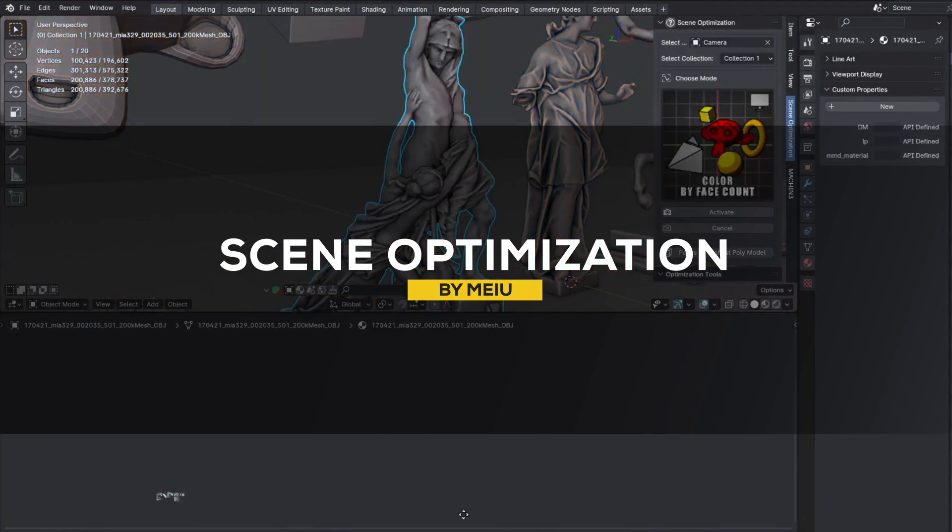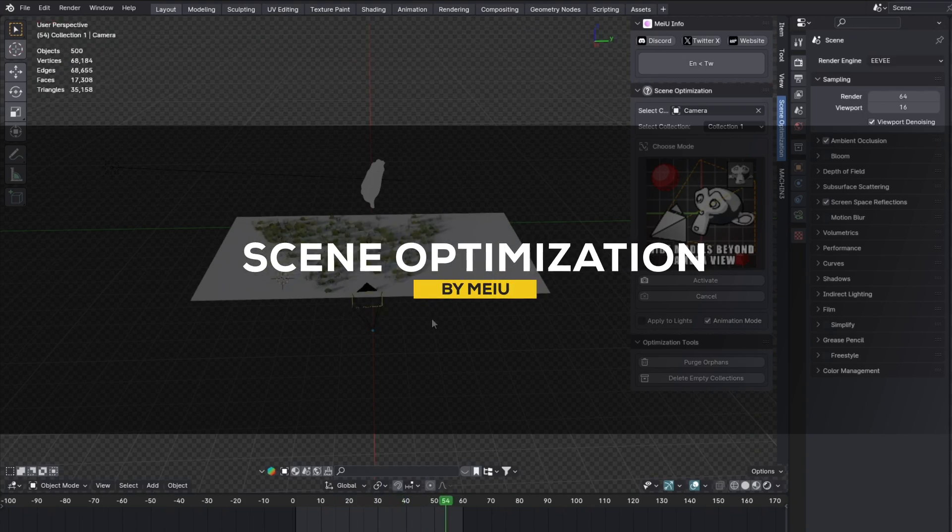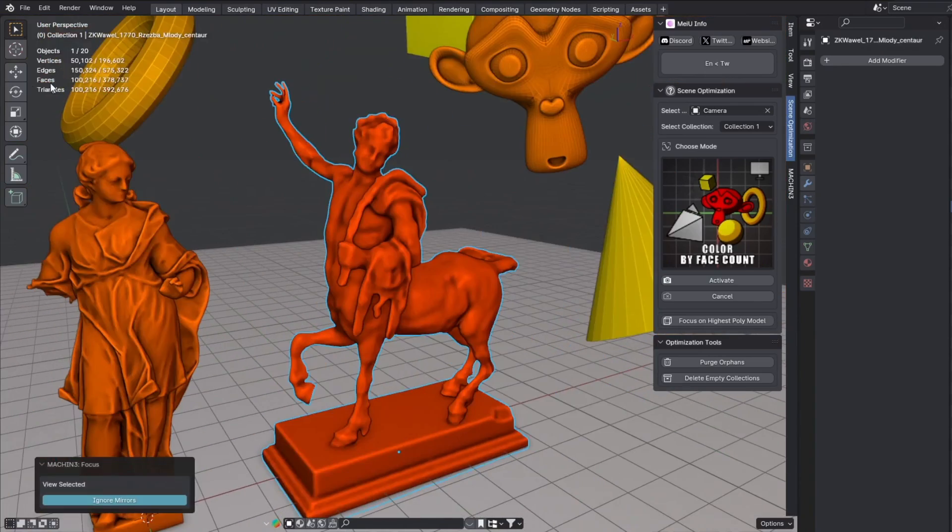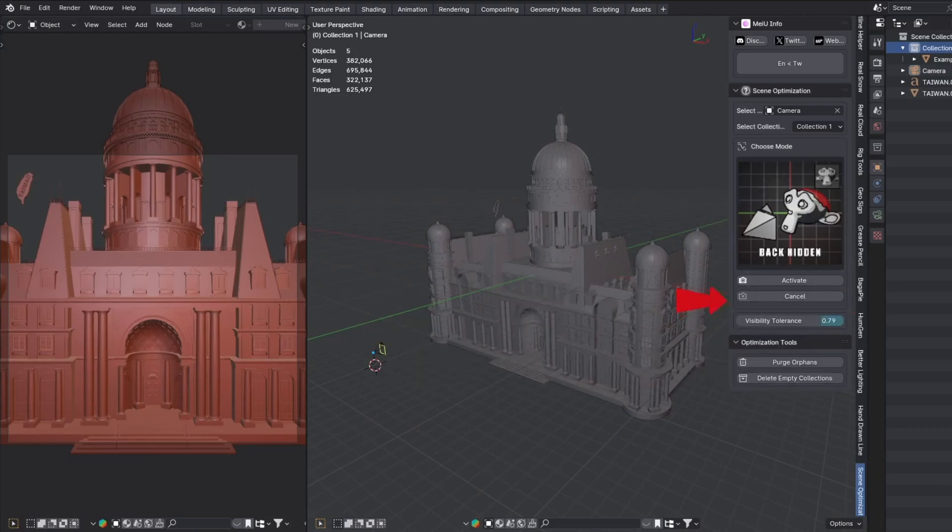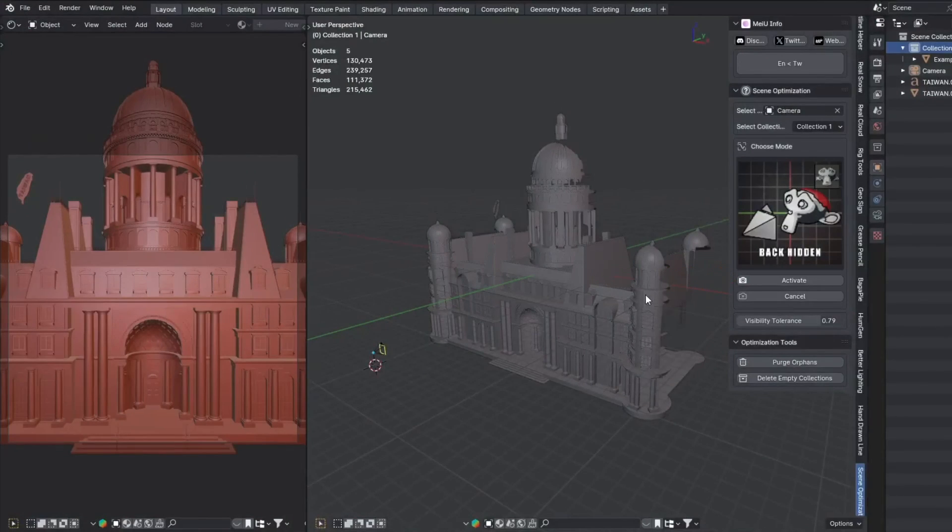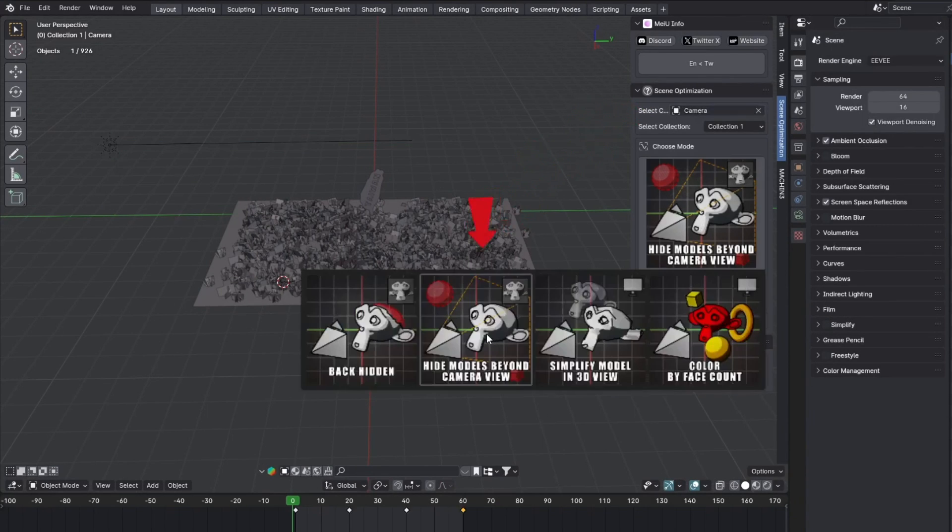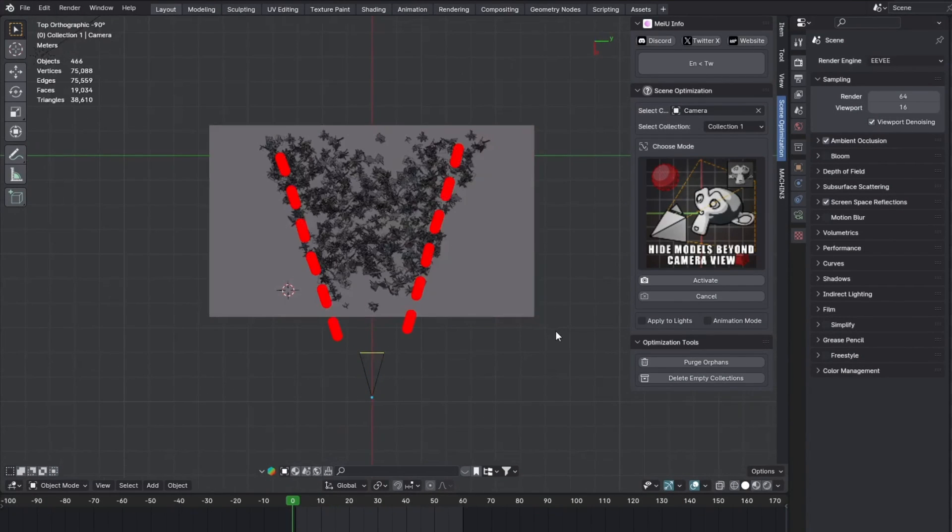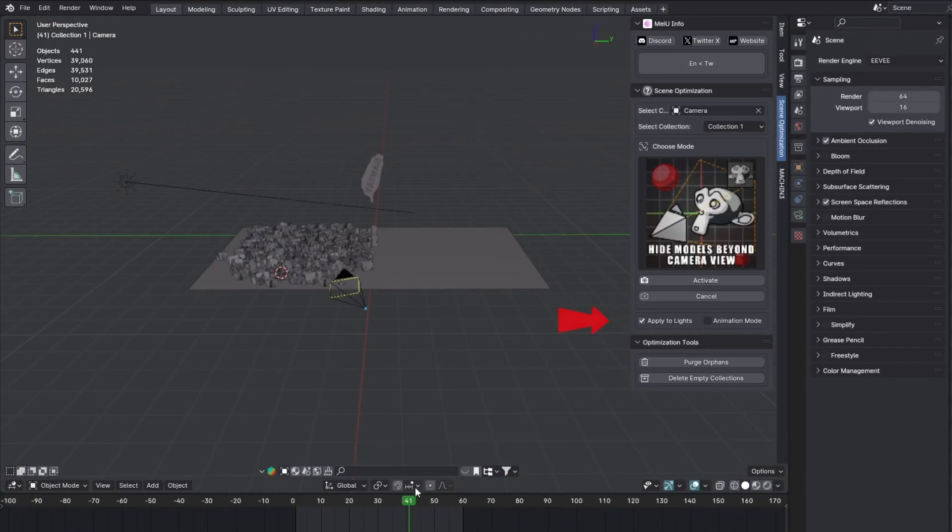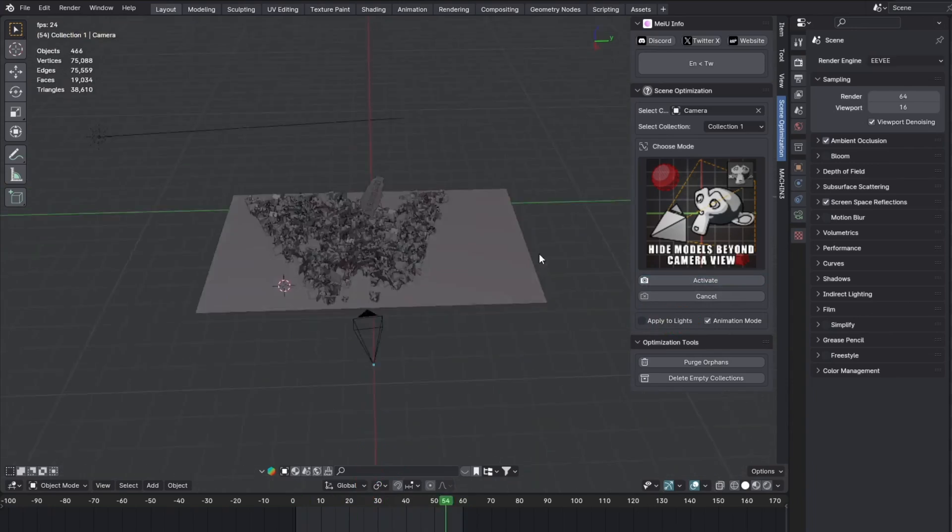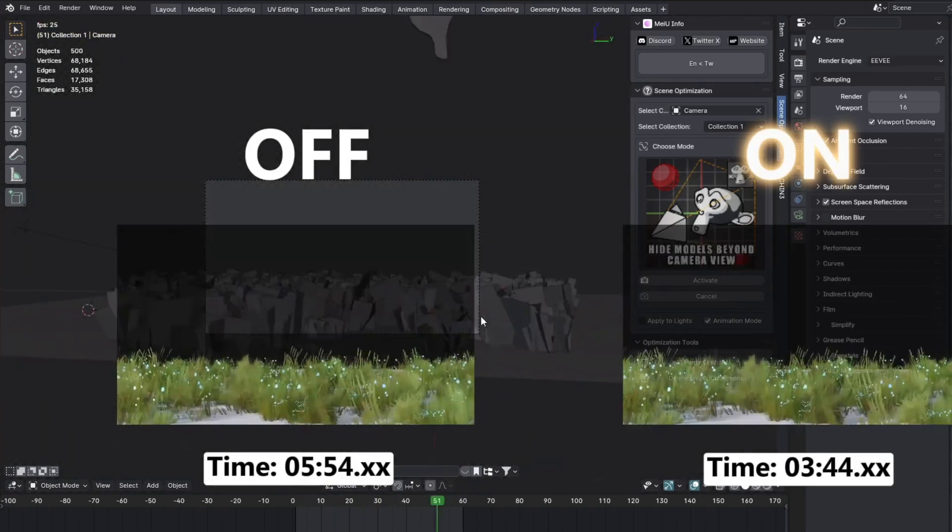And now, if you want to optimize your scenes, then this add-on called Scene Optimization can be good for you. The add-on offers key tools to help you better manage and optimize your scenes. And one important feature is camera-based object hiding, which automatically hides objects not visible in the camera viewport, boosting both viewport and rendering performance. And this is especially helpful for animations, and you can easily undo the effect without affecting keyframes.